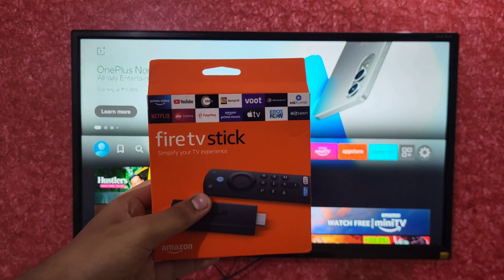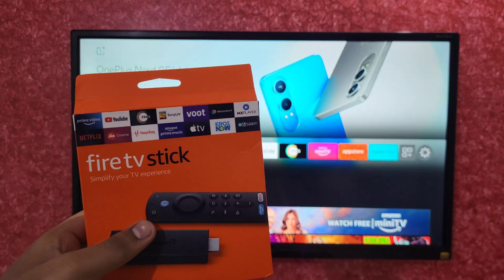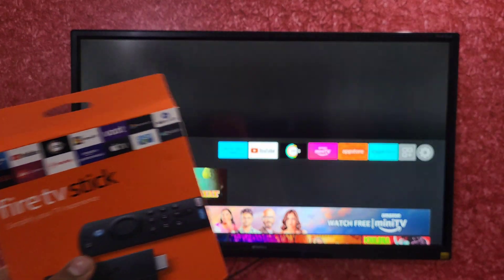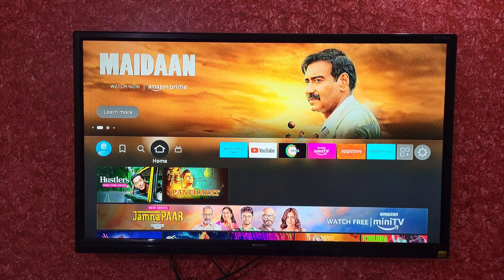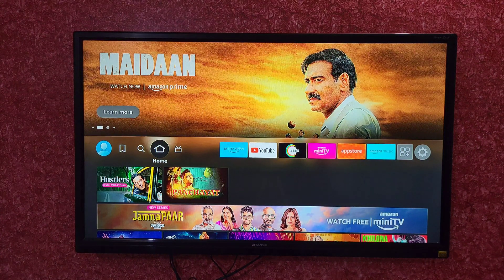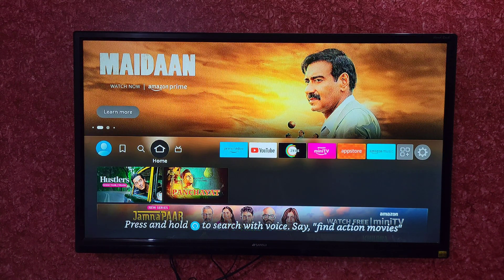Hello everyone. In this video I will tell you how you can delete any application from your Amazon Fire TV Stick. So let's get started.